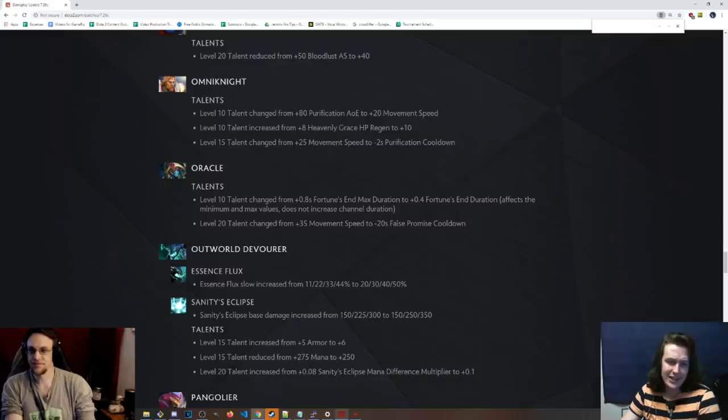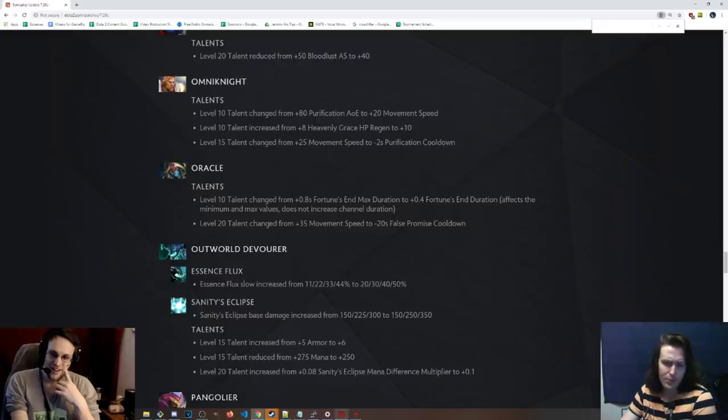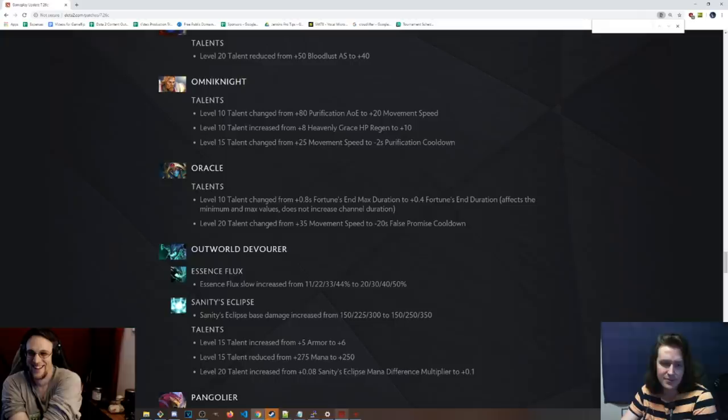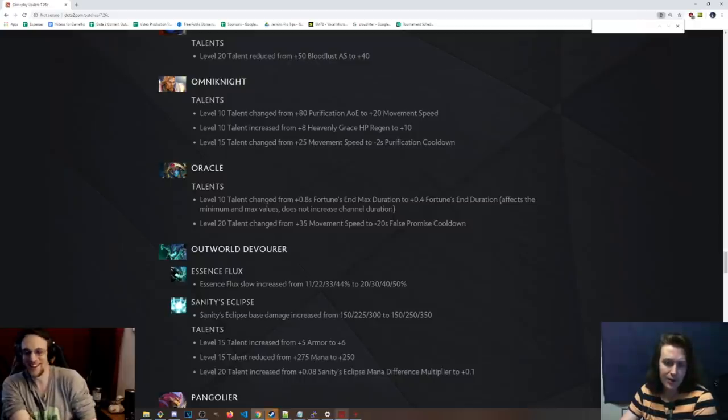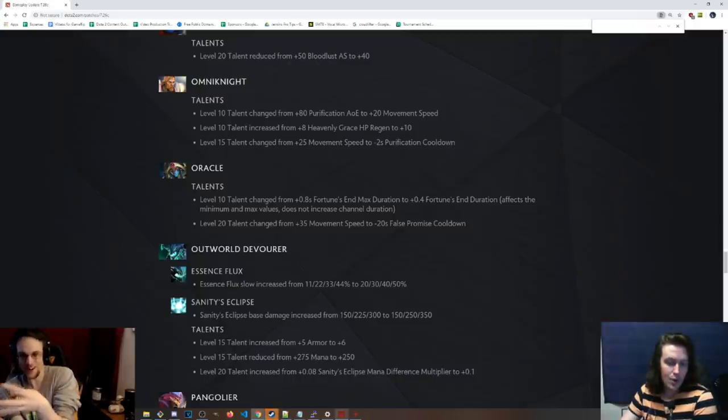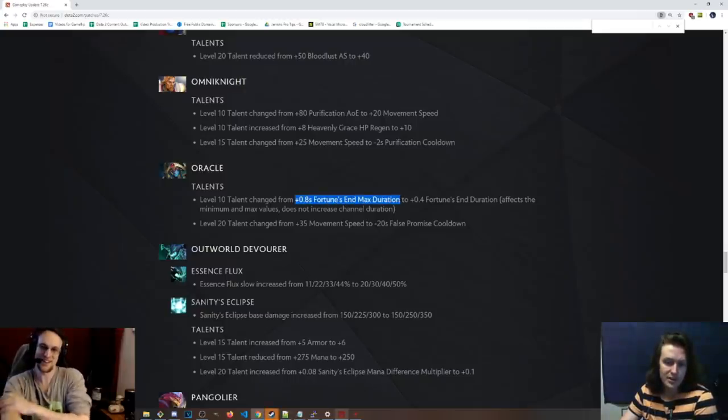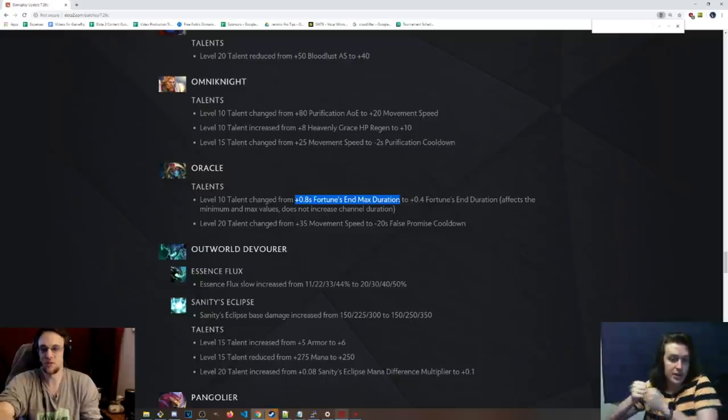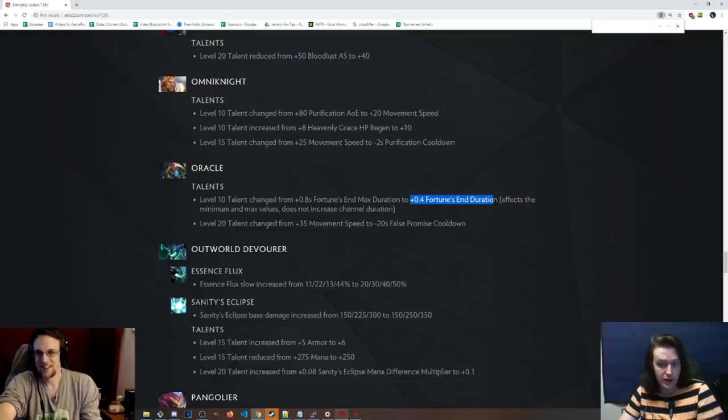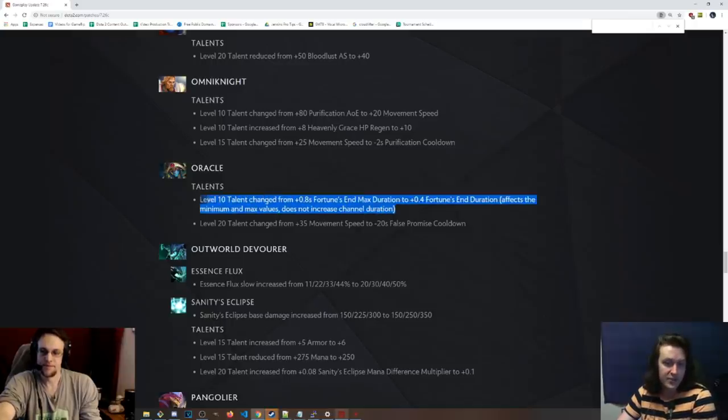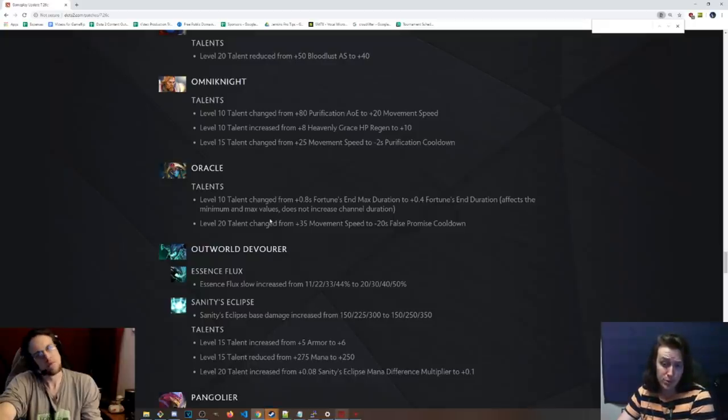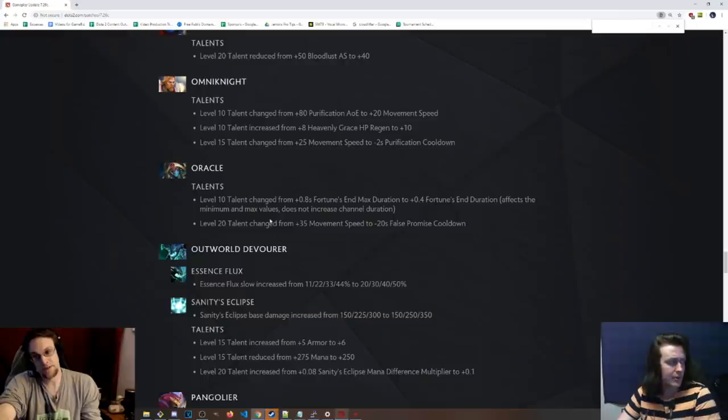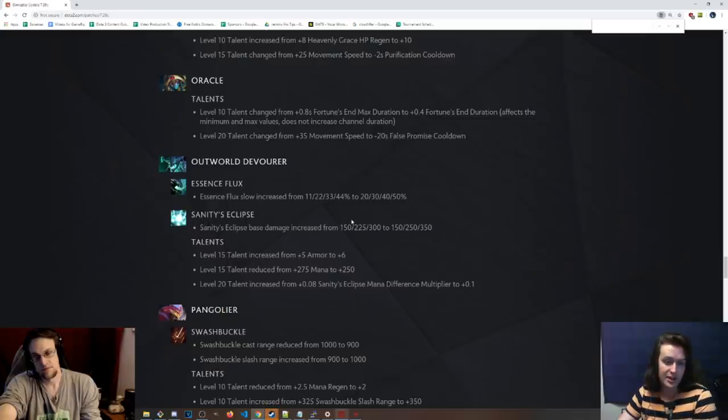Oracle, talents. Level 10 talent changed from plus 8 seconds Fortune's End max duration to plus 0.4 seconds Fortune's End duration. Affects the minimum and max values. Does not increase the channel duration. You know a hero is complicated when they have to explain how the skill works in the talent change. But this before was the max duration. So you had to sit there just sitting there channeling. It was fucking stupid. But this is cool because you can just send it like that and it's automatically going to be at least 0.4 seconds. This is a big buff to him. This is a big buff to Oracle. And then level 20 talent is negative 20 seconds False Promise cooldown. Wow. Dude, that makes it like a 20 second cooldown, I believe. I think it's 40 seconds cooldown. Big buffs. Very nice buffs to the hero. Late game Oracle is going to be kind of insane. You have to kill him in fights now.